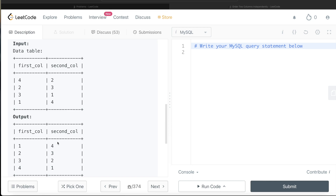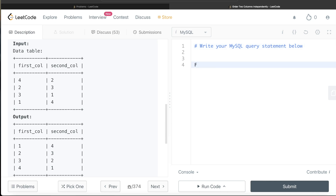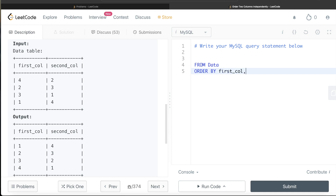You might be thinking: why is this a medium difficulty question? Don't we have ORDER BY? If you want to order by two different columns, you simply write ORDER BY first_col ASC, second_col DESC. Let me write that quickly and run it so we can see what problem we're getting.